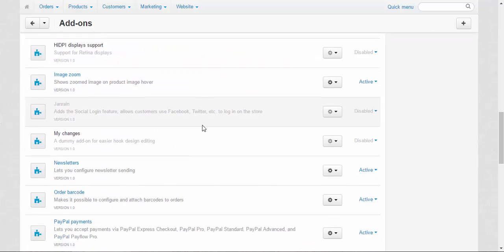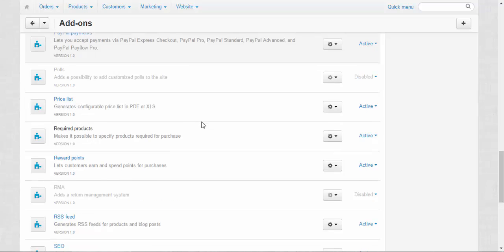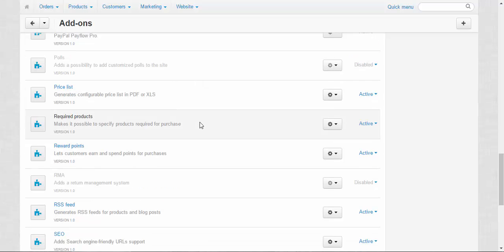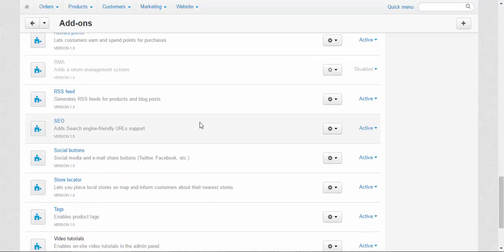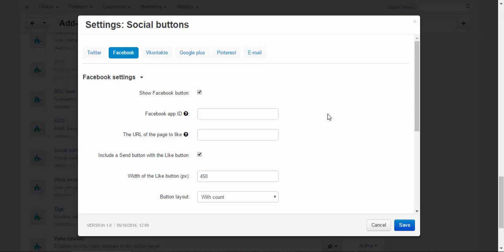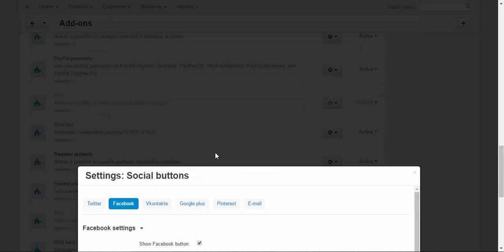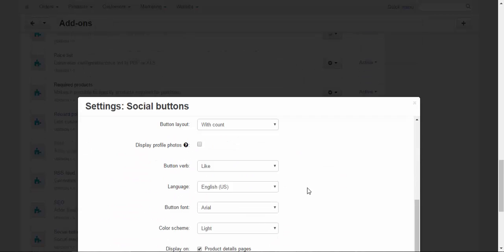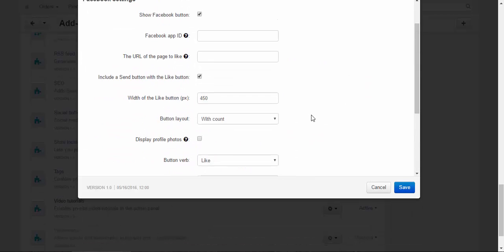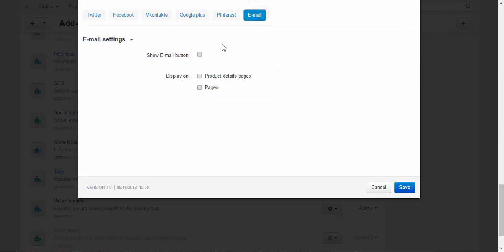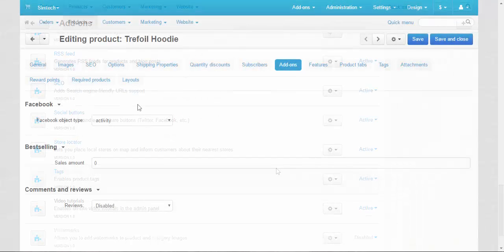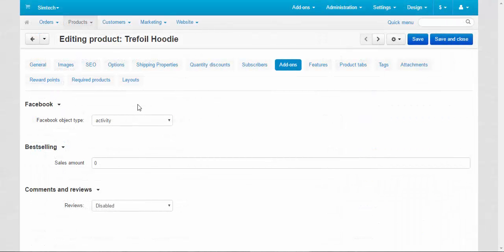This one is related to Facebook. Social buttons. Here you can activate or deactivate social buttons, regulate their settings, and set up some email settings. Now let's go back to the products page.